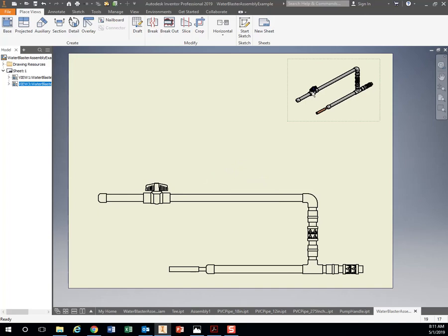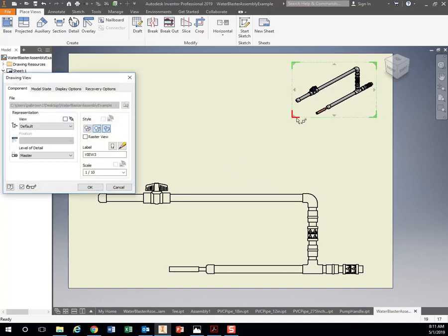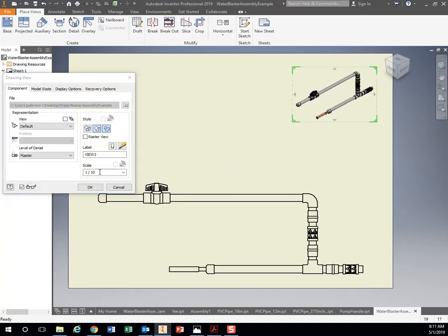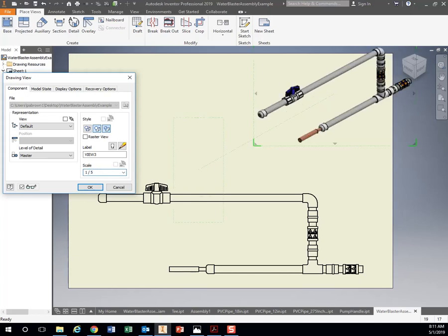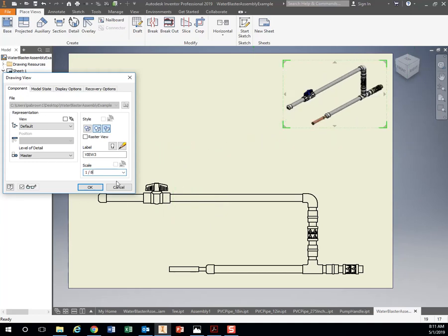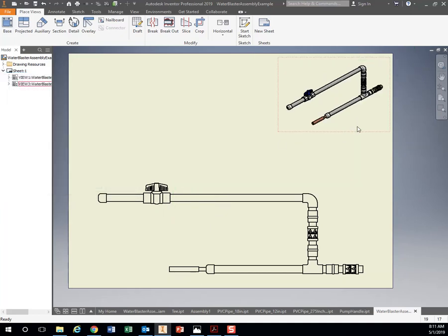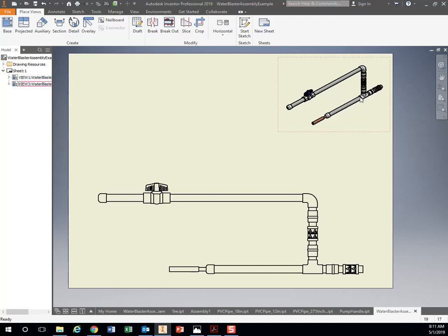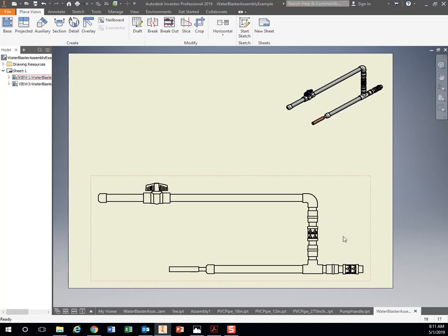Let's throw that up in the corner. We can probably even make that a little bit bigger. Instead of one-tenth, let's say one-fifth, not one-eighth. Sure. We can change that later if we need to. Now we have two views of our water blaster.